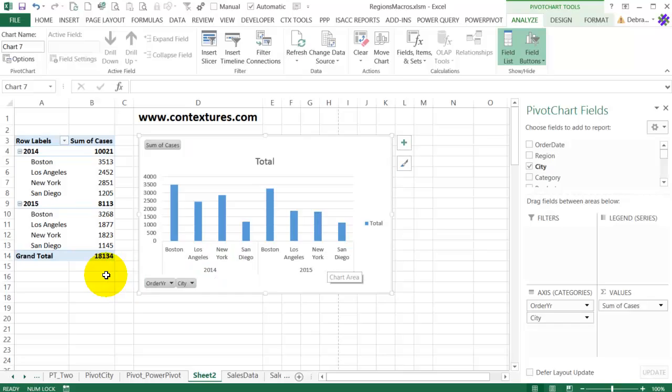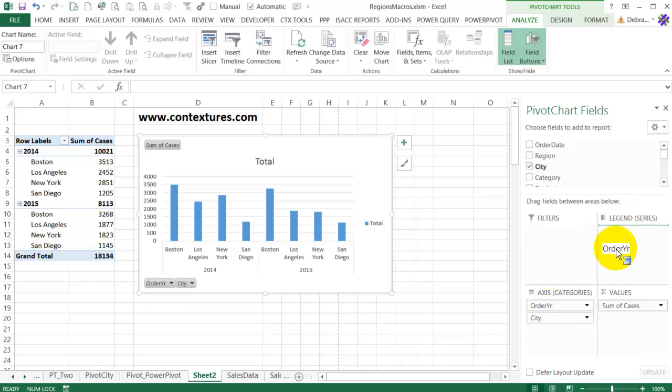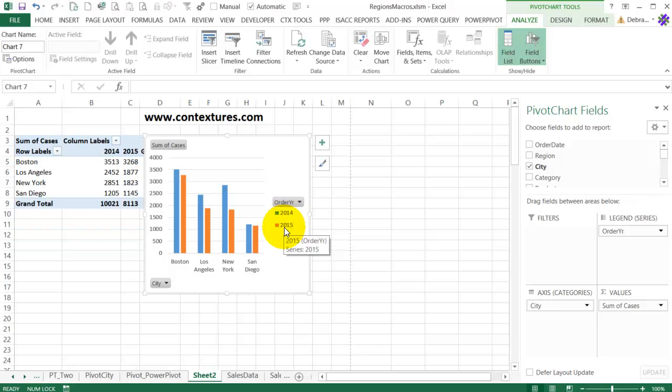If I wanted to see a different color for each year, I could move the Order Year into this Legend series, and now 2014 is blue and 2015 is orange.